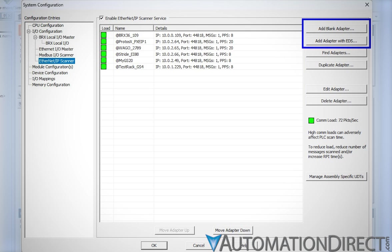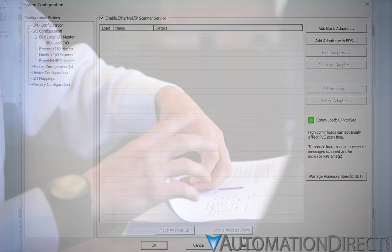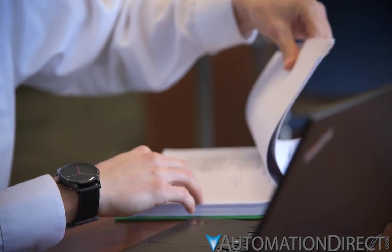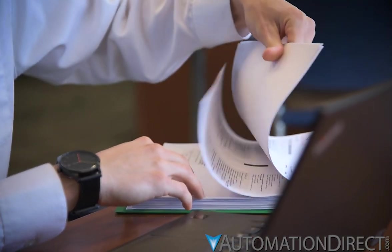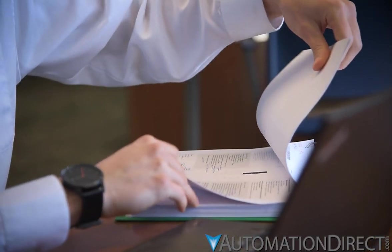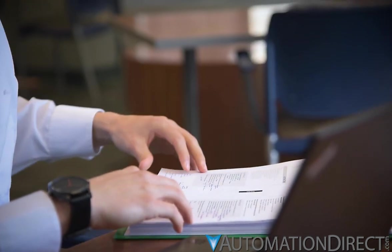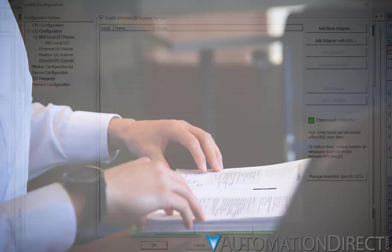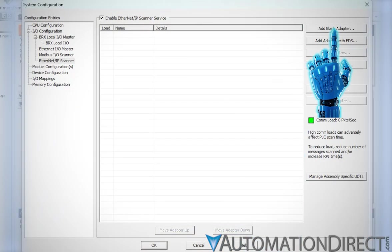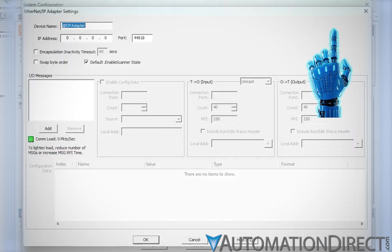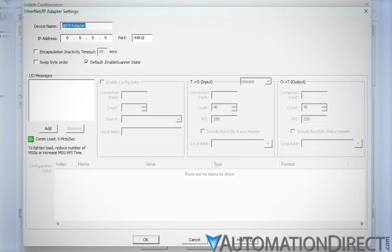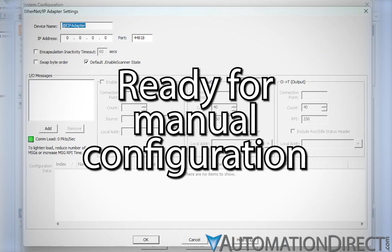The top two buttons allow the user to add new adapters. When adding a new adapter to the BRX project, refer to the adapter device's documentation for I/O messaging connection requirements. Add Blank Adapters opens the Ethernet IP adapter settings window with all fields set to default values and ready for manual configuration.